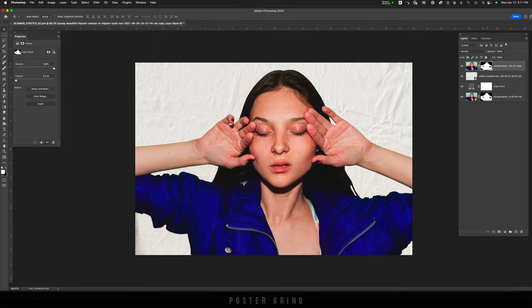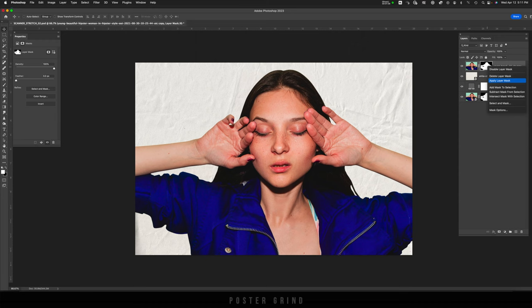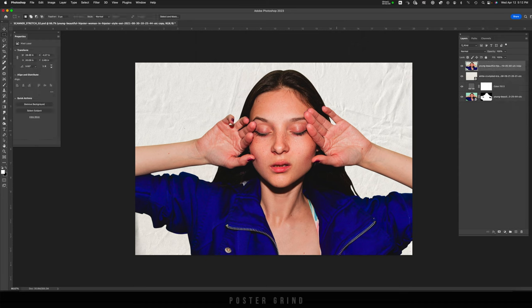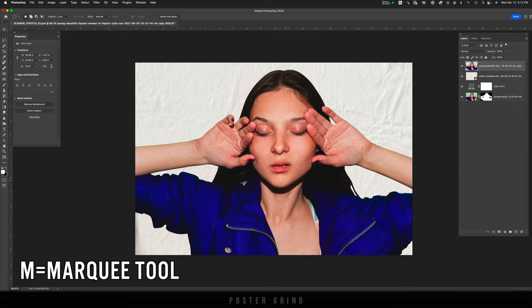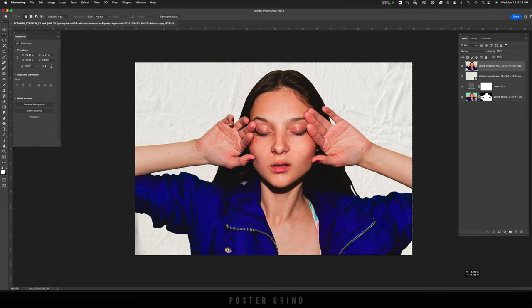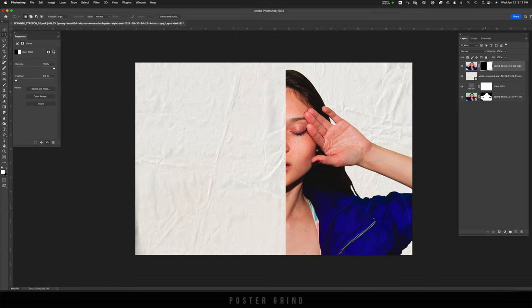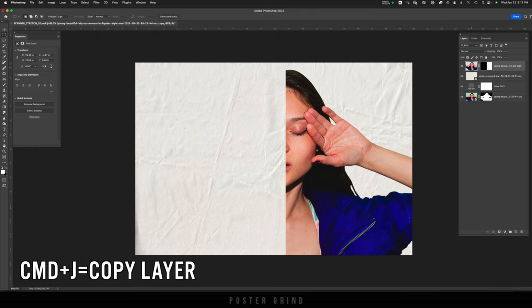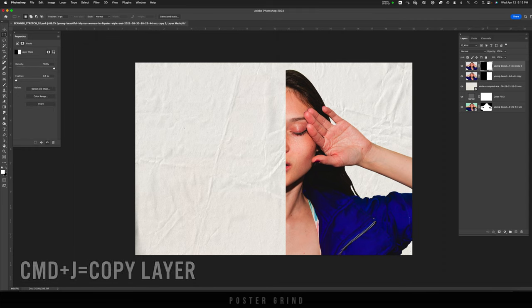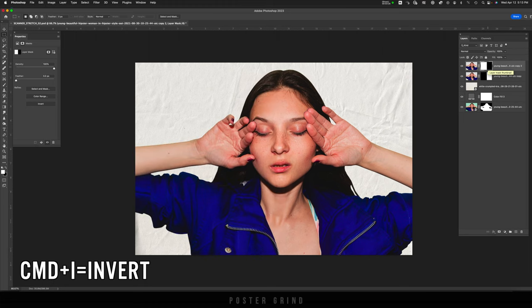Then, we're going to click on that mask and right-click and hit Apply Layer Mask. Now, go ahead and hit M on your keyboard to bring up your marquee tool. We're going to use that by selecting down, and once you have your selection made, go ahead and hit your Mask button, and that's going to mask out half of the image. Now, clicking on the image, we're going to hit Command-J, and then we're going to go on that mask and hit Command-I to invert it.